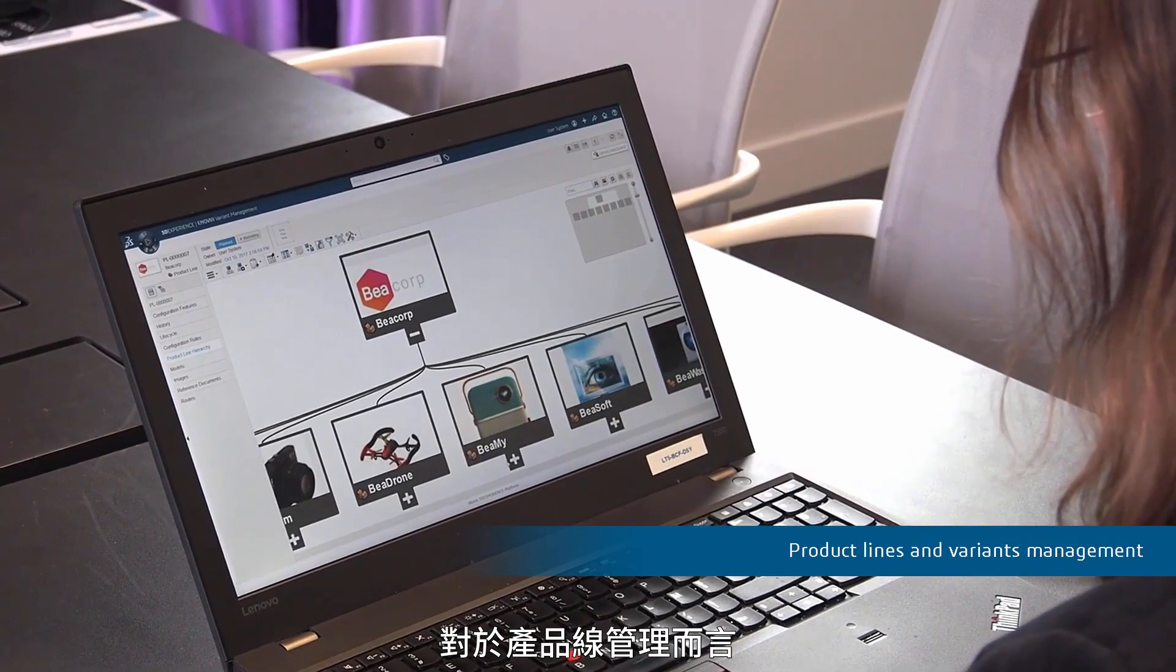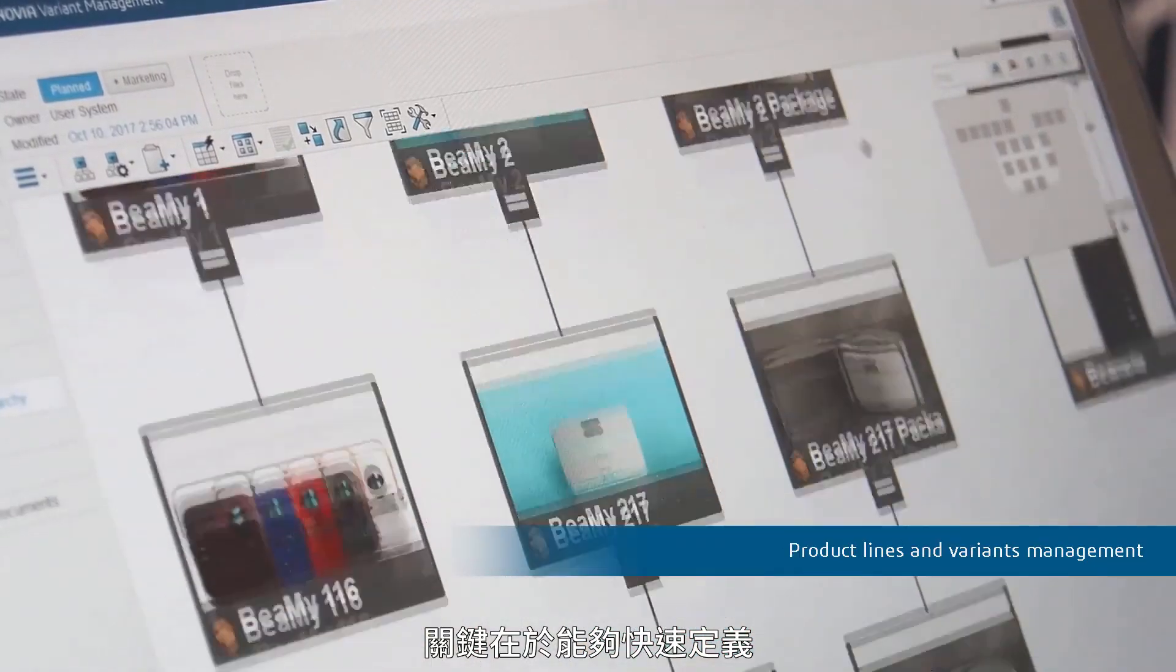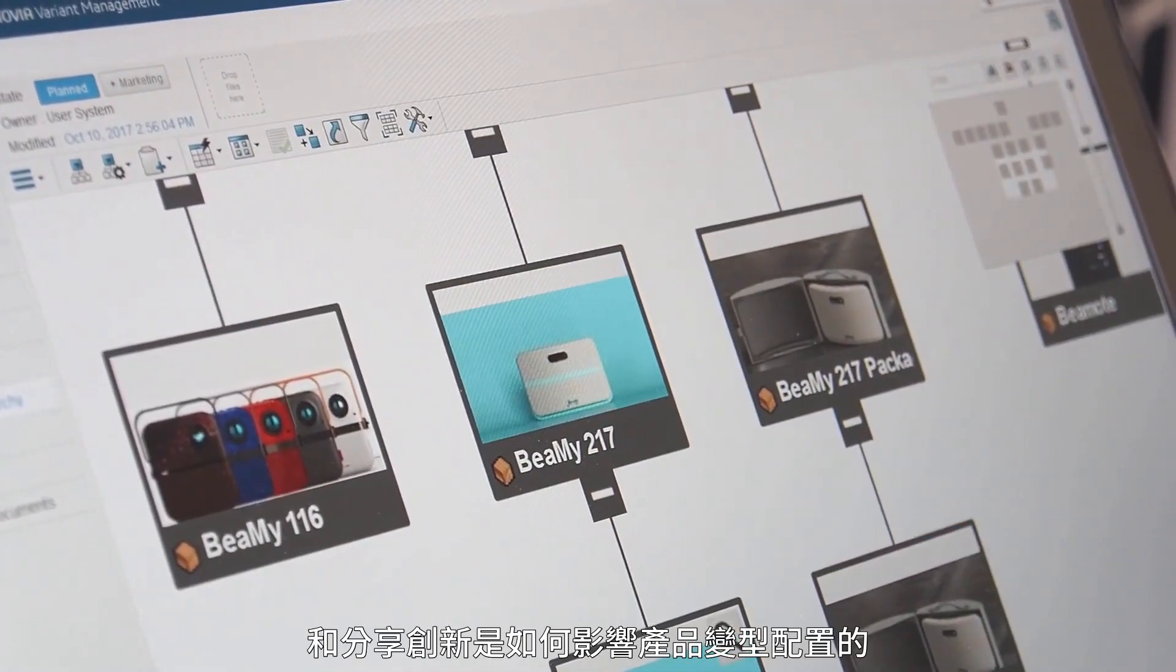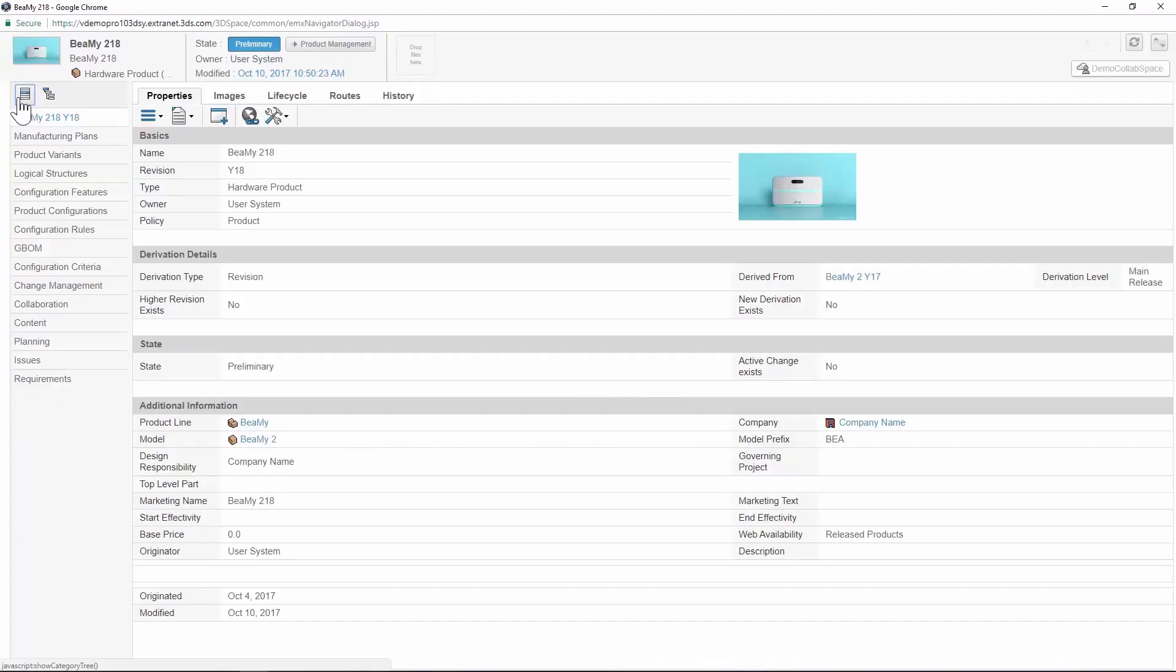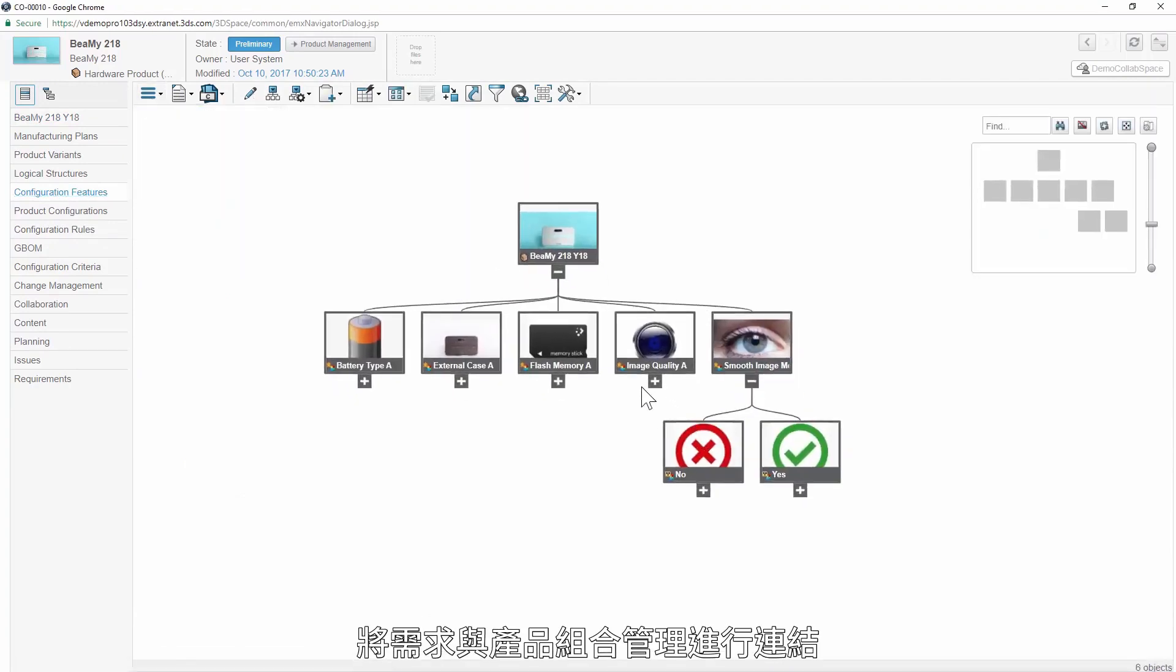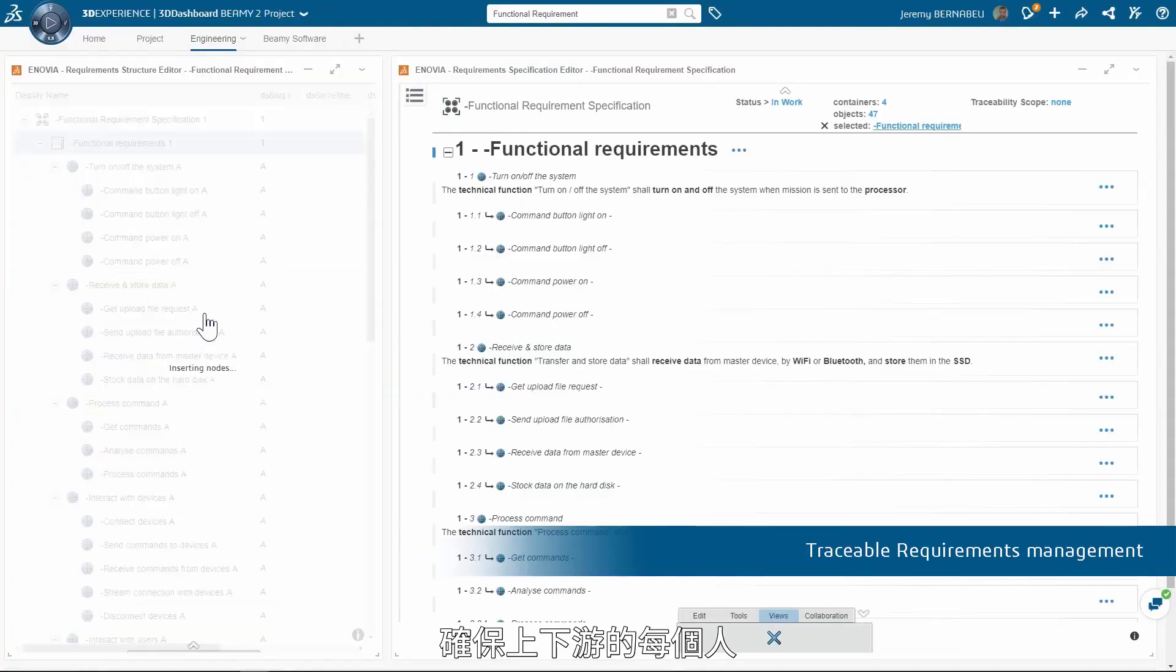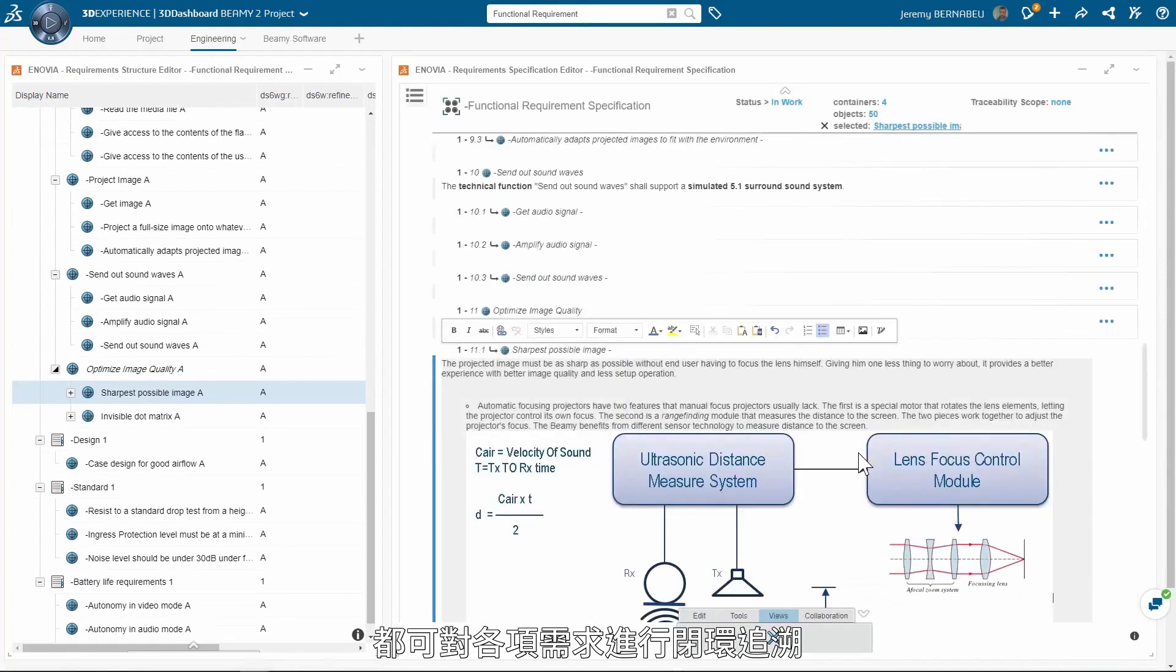For product line management, it's key to be able to quickly define and share how the innovation will impact the product variability. By linking requirements to portfolio management on the same platform, it's now much easier to specify requirements that are traceable by everyone, up and downstream the process.